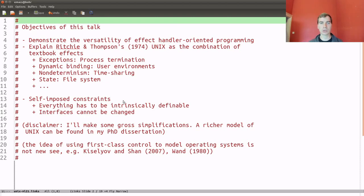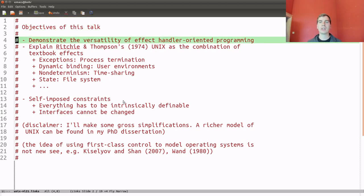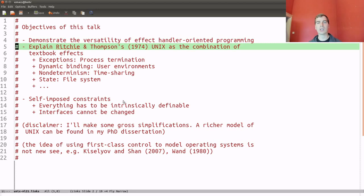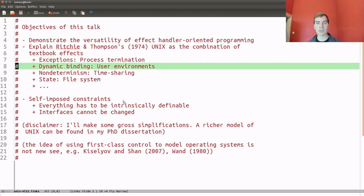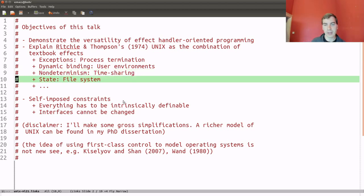The objective of this talk is really to demonstrate or convince you that effect handlers are a worthwhile programming abstraction. I'll take Ritchie and Thomson's UNIX operating system and show you how you can build that using effect handlers. In particular, I'm going to show how you can think about UNIX in terms of standard effects such as exceptions, dynamic binding, non-determinism, and state.